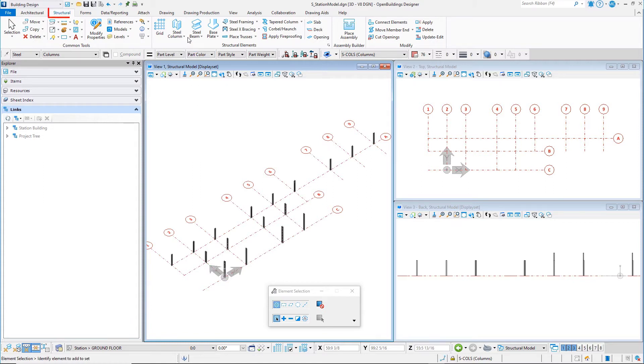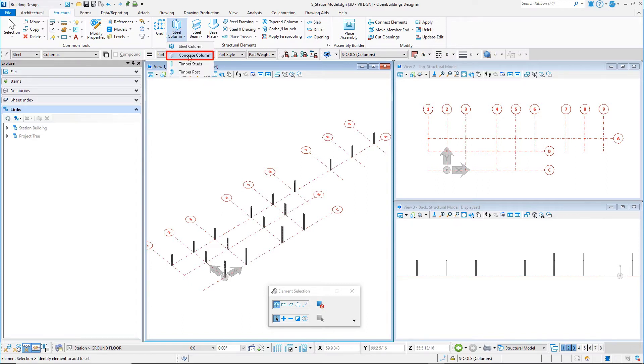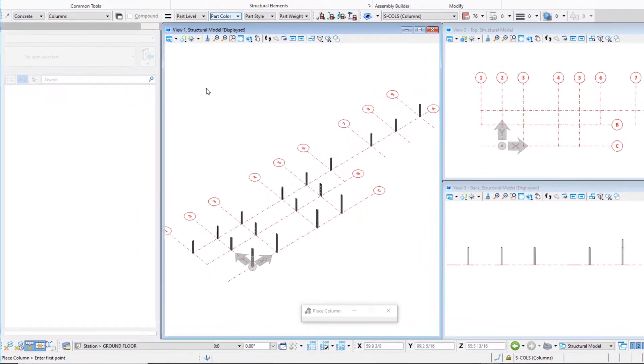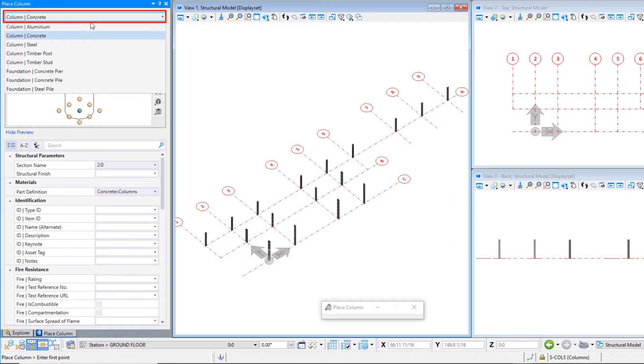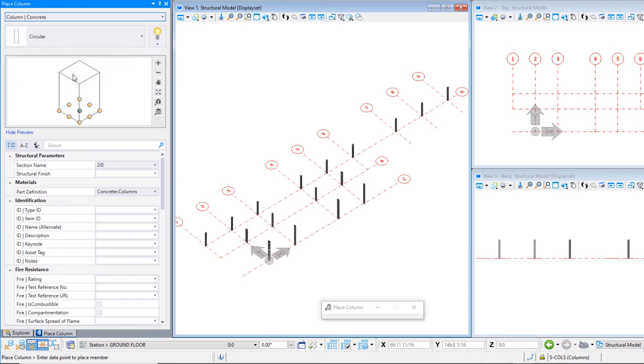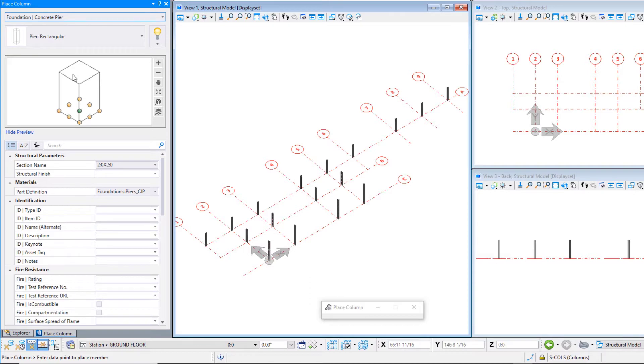Select the Structural tab on the ribbon. From the Structural Elements group, select the Concrete Column tool. The Property dialog opens. Change the Catalog Type to Foundation Concrete Pier. Select the Catalog Item Pier Rectangular and select a section name.